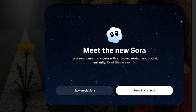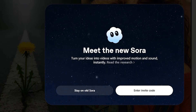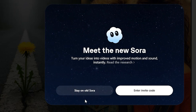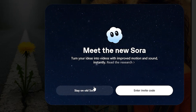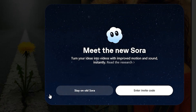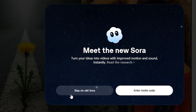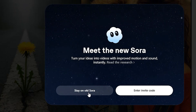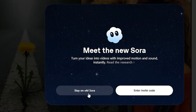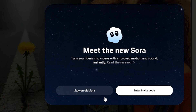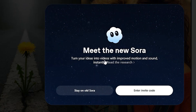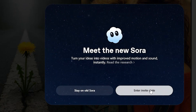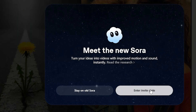I'll show you how to get the invitation for free — you're not paying a dime. You can see here it says 'stay on the old Sora,' which is the old version. If you click on that you'll be taken to the old version of Sora. We are here for the new version, which is Sora 2. This particular one is more advanced and has more tools.